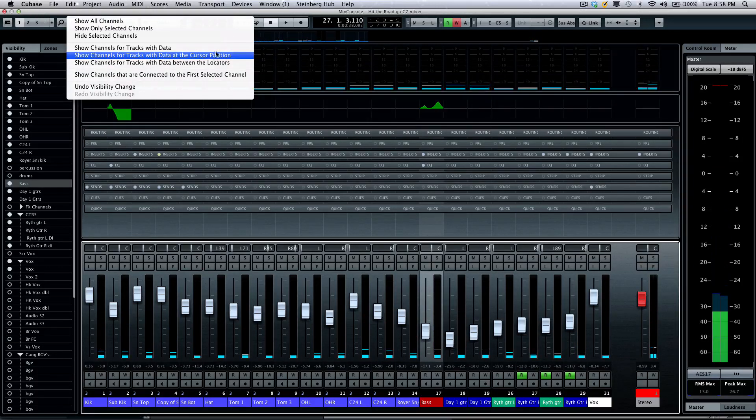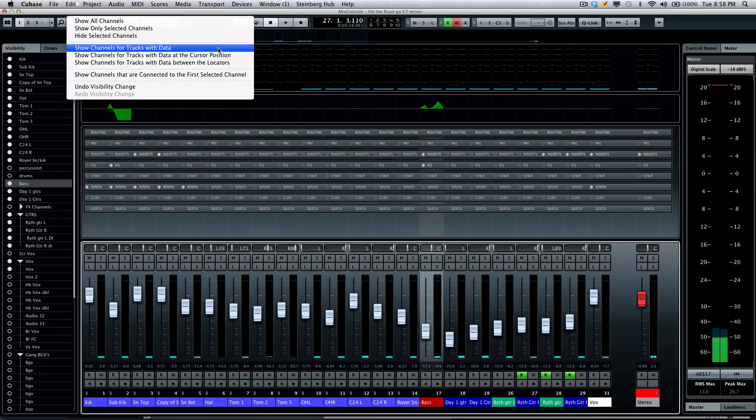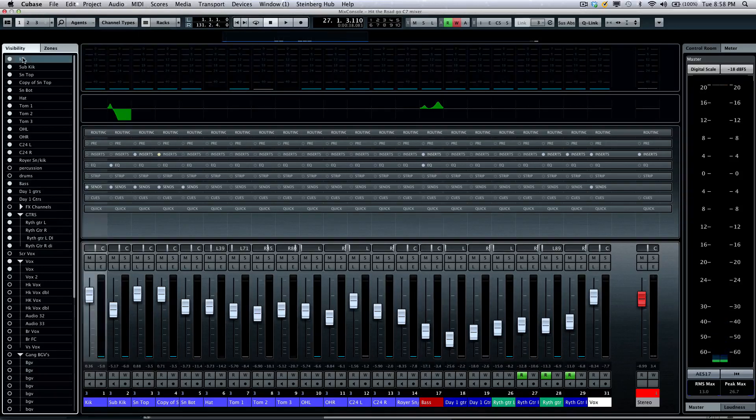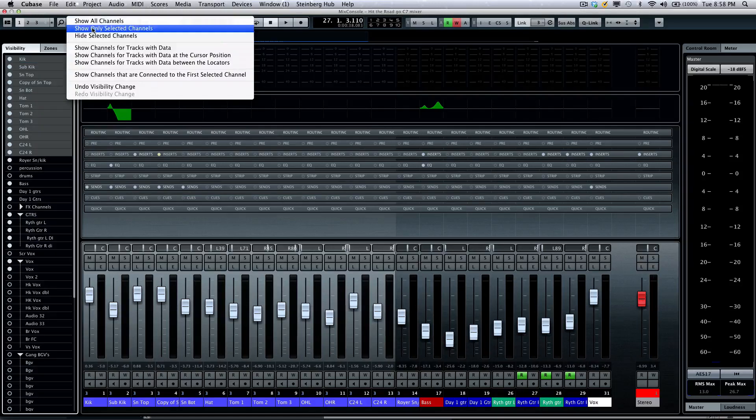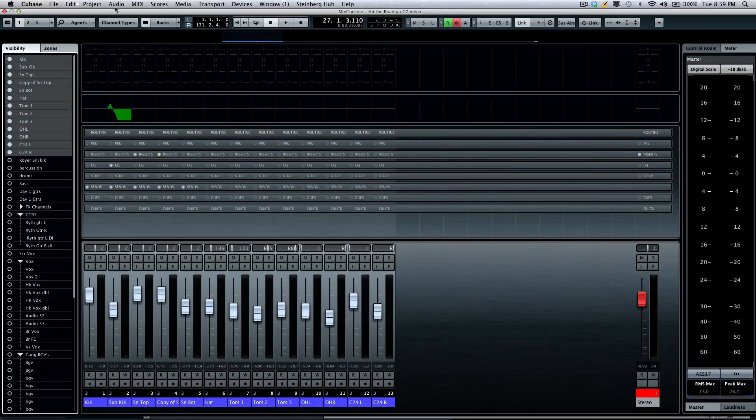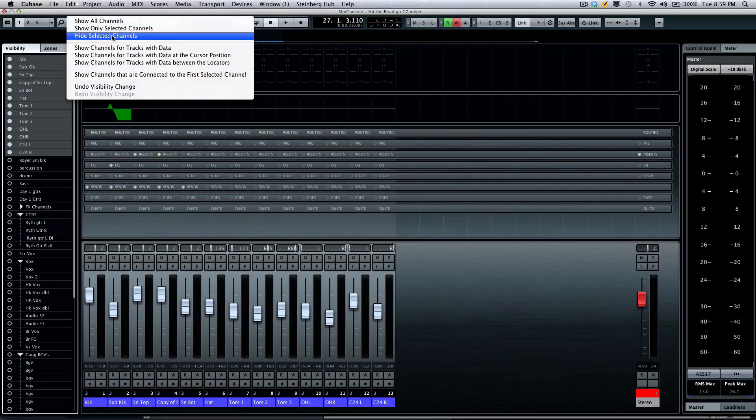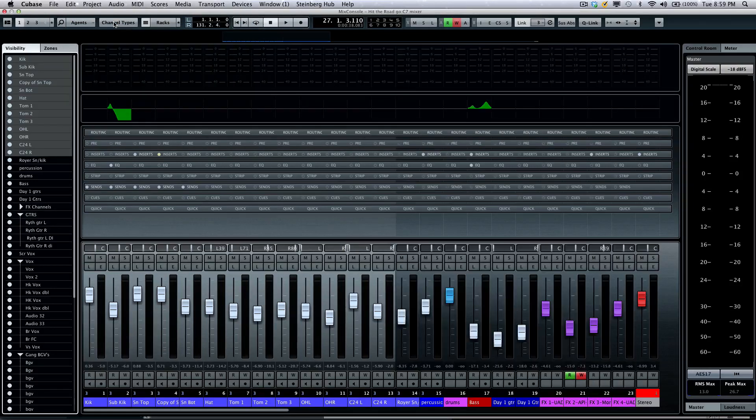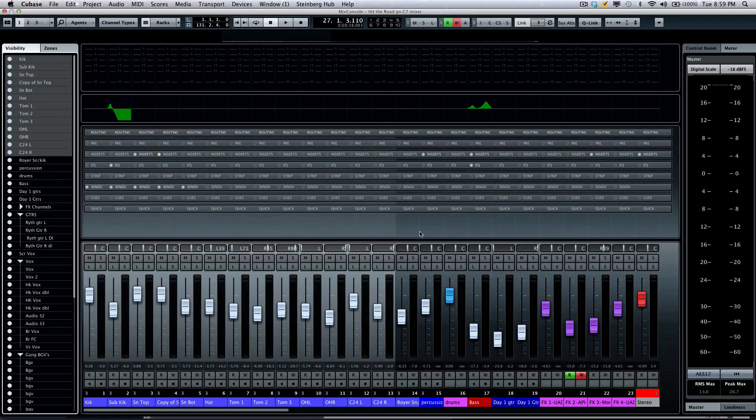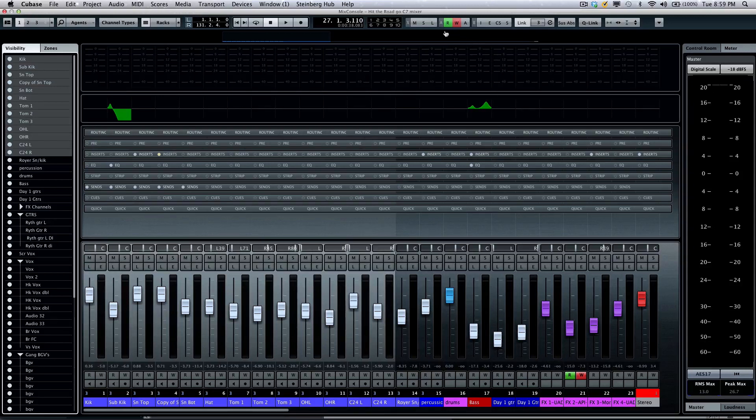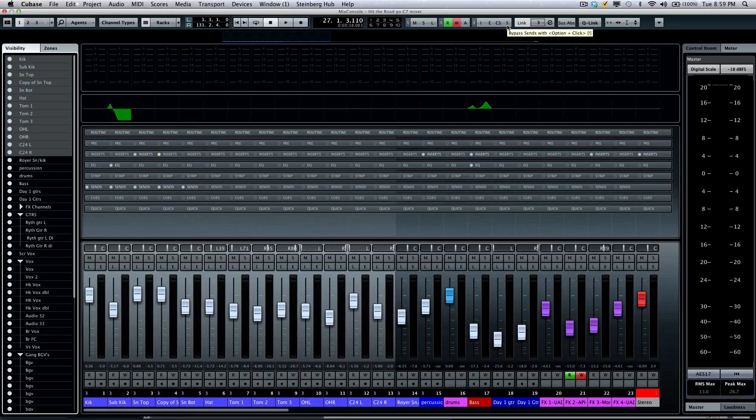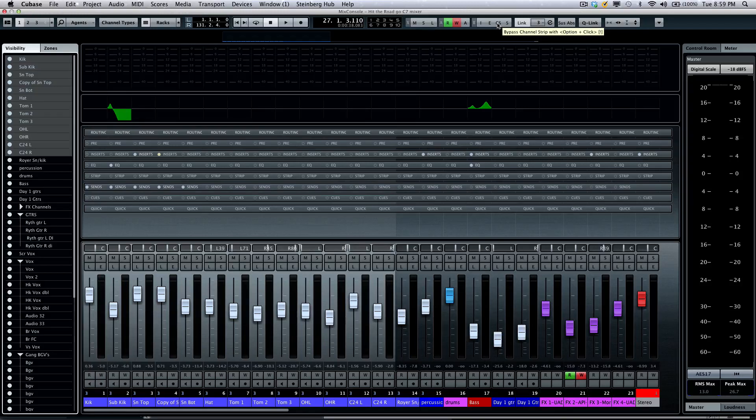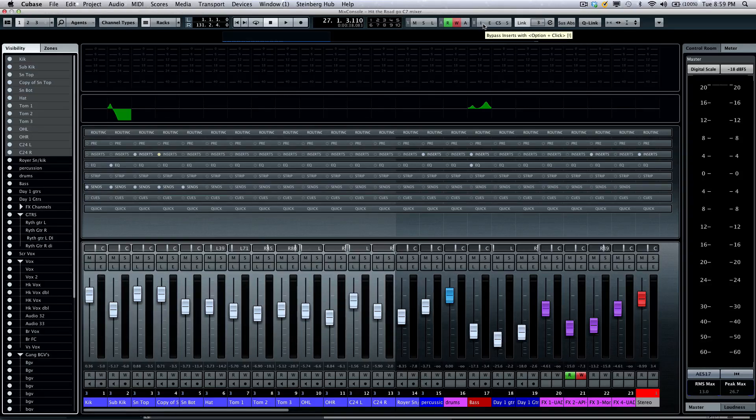Or if I want to see channels that only have channel data. If I have selected channels here, I could also choose to show only selected channels or to hide selected channels or to show all of the channels. So very very powerful ways of kind of surgically filtering out tracks that you don't need to see. Also across the top we'll have our global bypass for automation read write, but also the ability to bypass all the sends, the channel strip, your inserts and EQs. So if you're exporting and you don't want to apply all the processing, you can in one fell swoop bypass all those different functions.